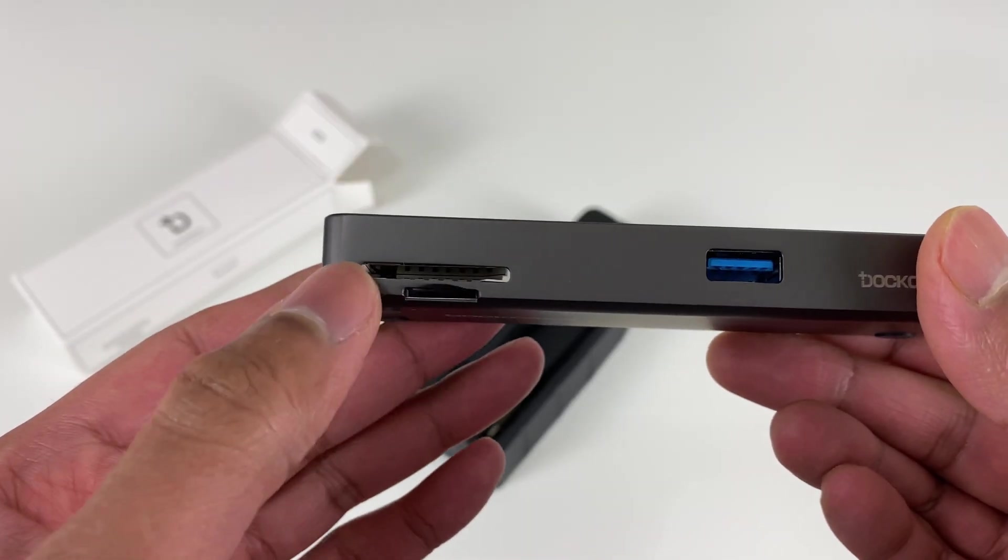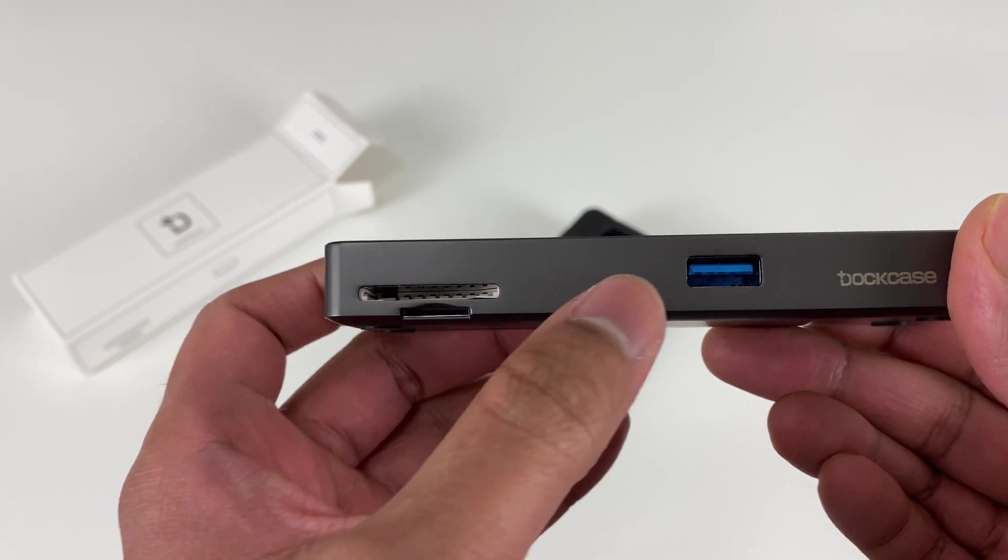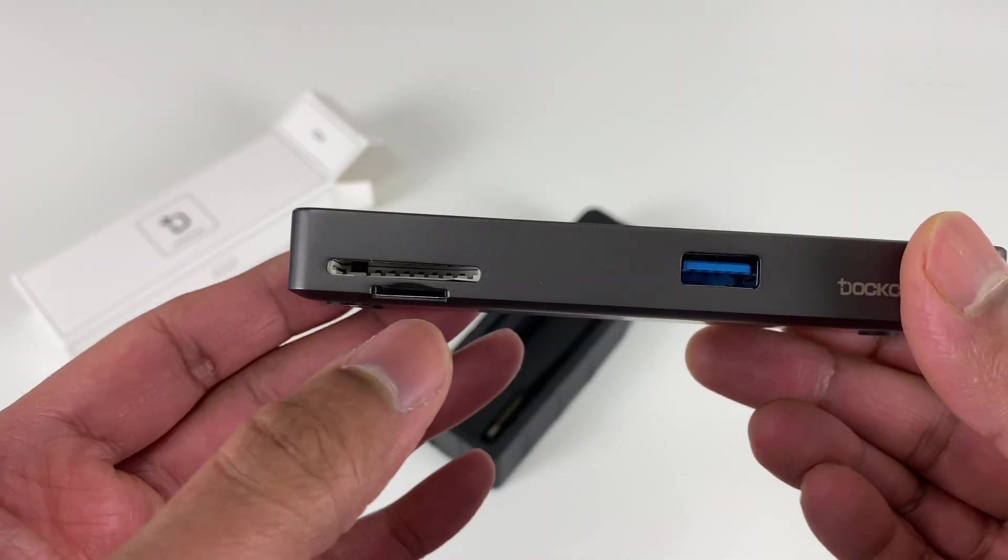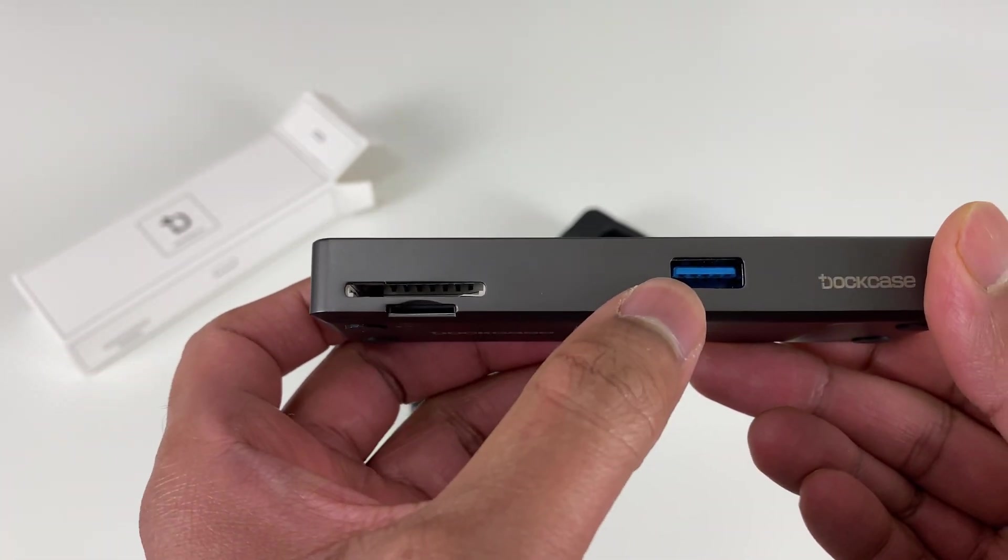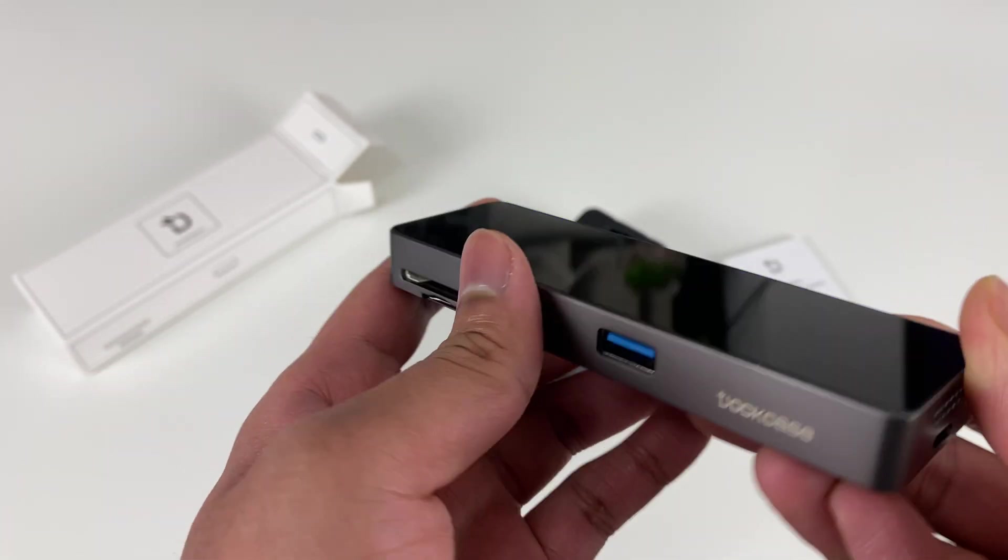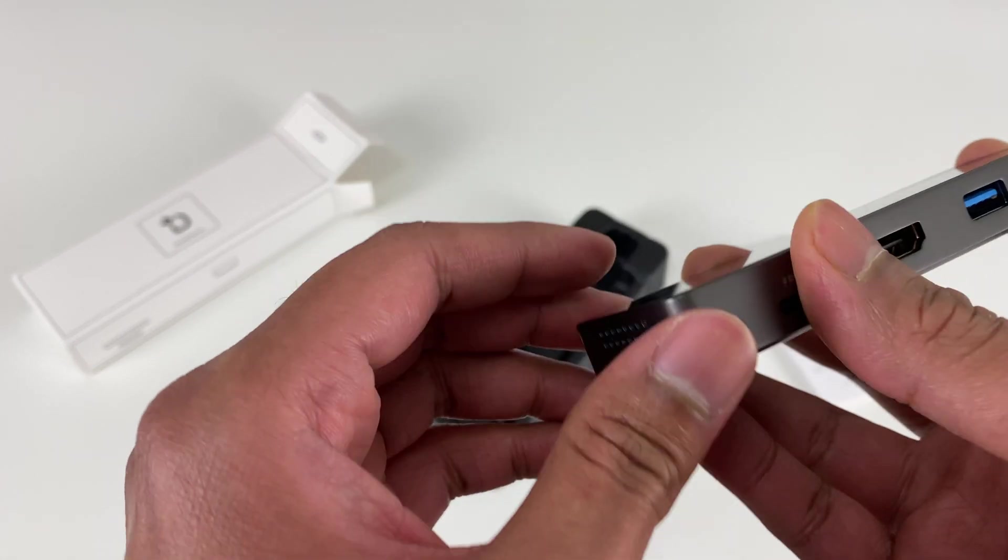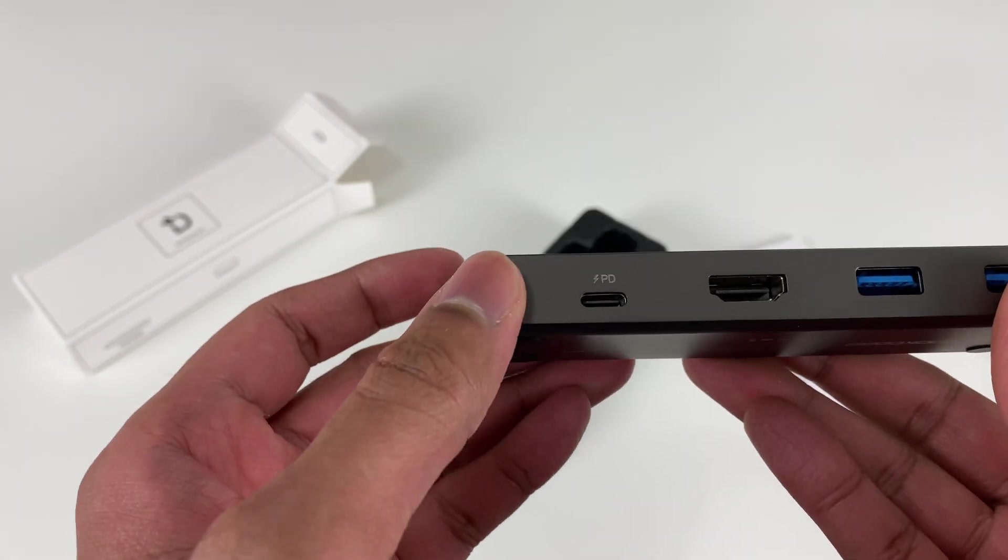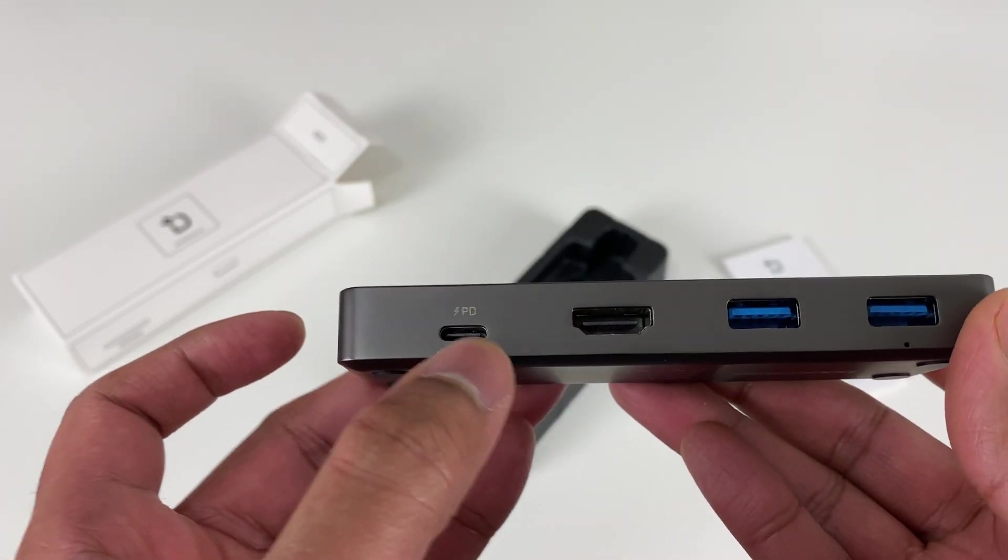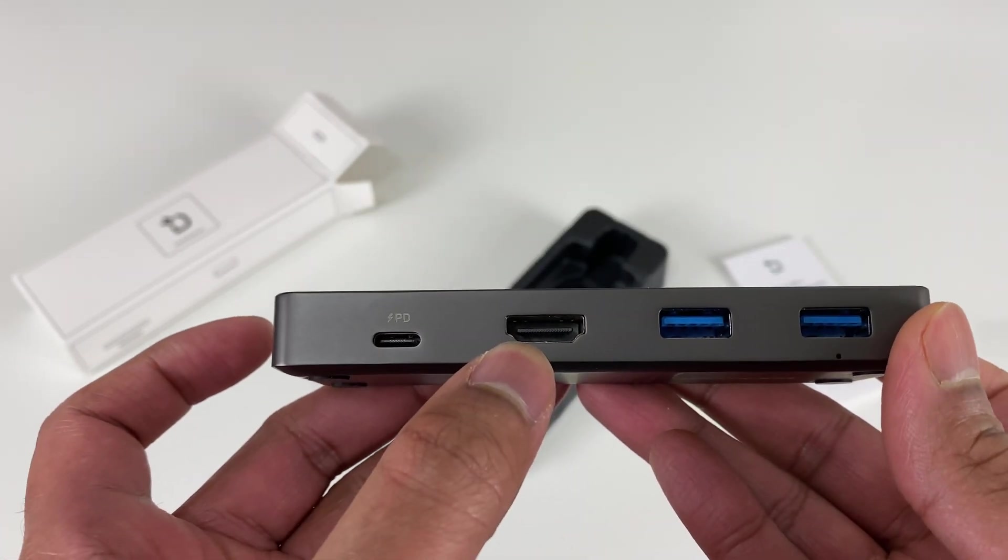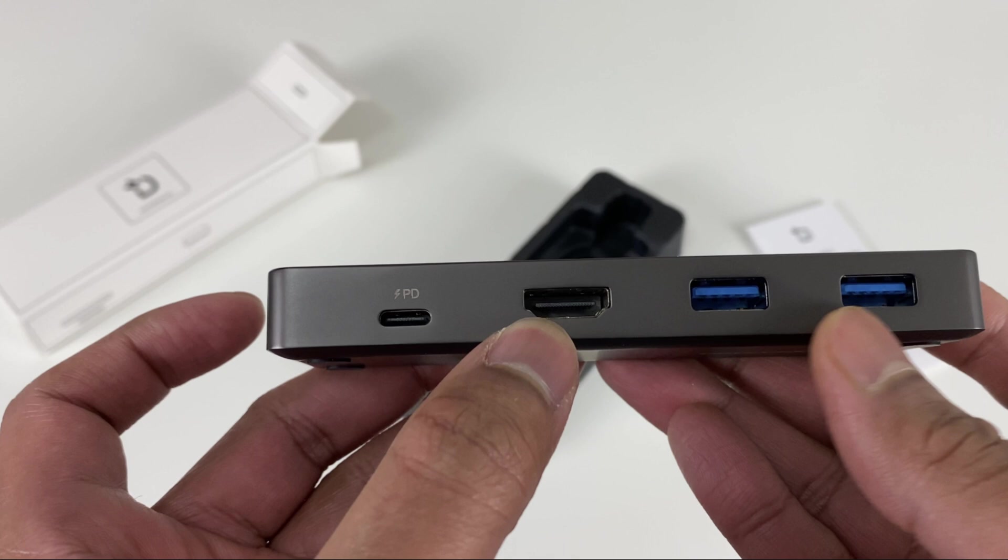Coming to the ports, we have a micro SD and a standard SD port along with a USB Type-A port on this side. Then on the other side, we have two more USB Type-A ports, an HDMI port which supports 4K monitors up to 60 fps, and then a USB-C PD port which should allow pass-through charging up to 100 watts.